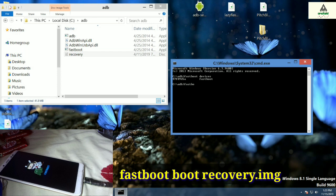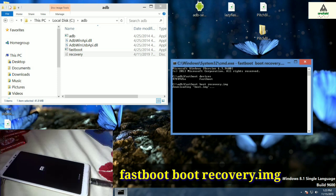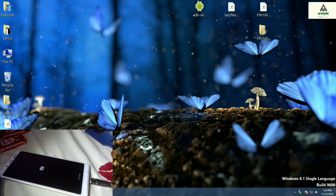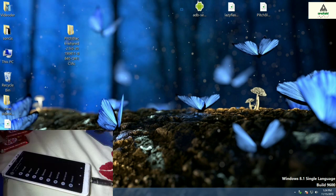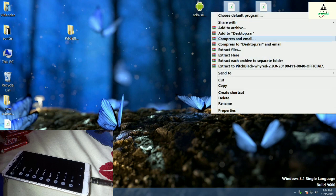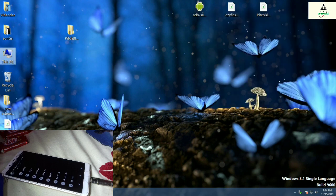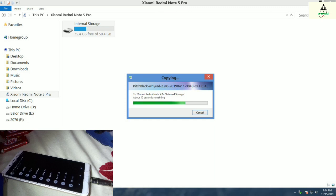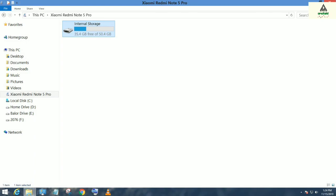Type the second command: fastboot boot recovery.img and hit Enter. At the same time you will notice your phone will reboot to custom recovery mode, as you can see on the screen. Now copy the Peace Black recovery zip file and the lazy flasher zip file to your device. Simply copy and paste to your device. The copying is done and our work on the computer is complete.